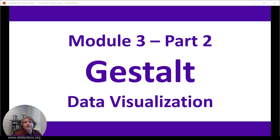Hello. This video is for Module 3, Part 2, and includes a discussion of the Gestalt Principles, which are part of data visualization. Let's go ahead and get started.